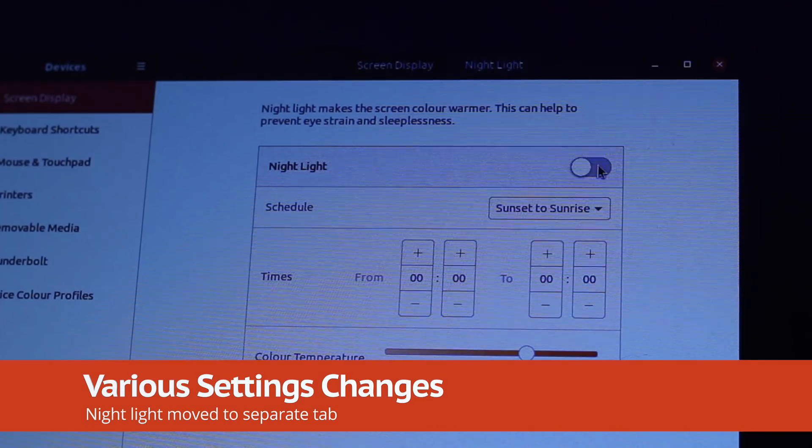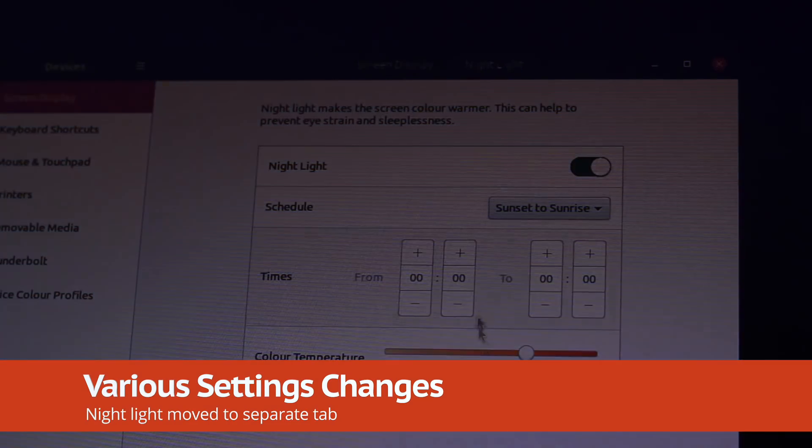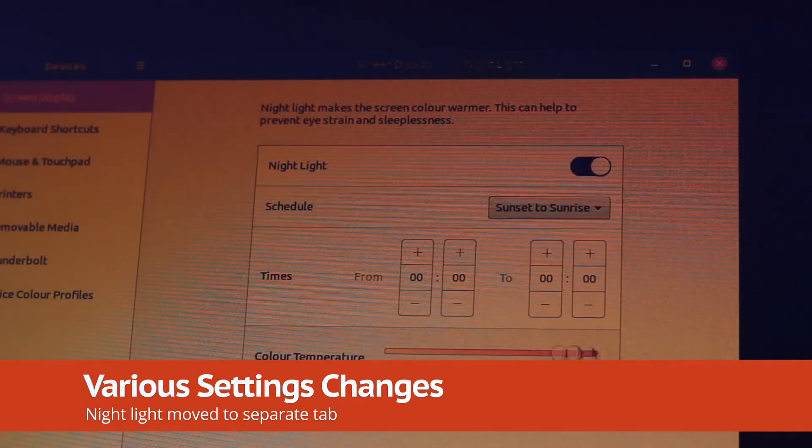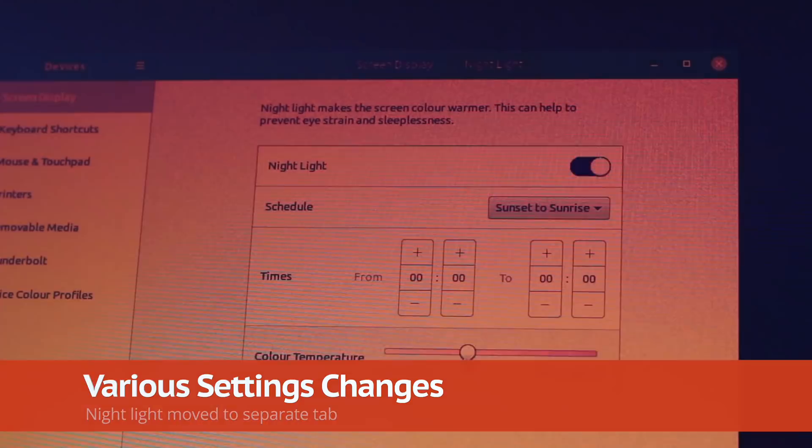Nightlight, the built-in blue light filter that helps protect your eyes, is now in a separate tab in the display settings.